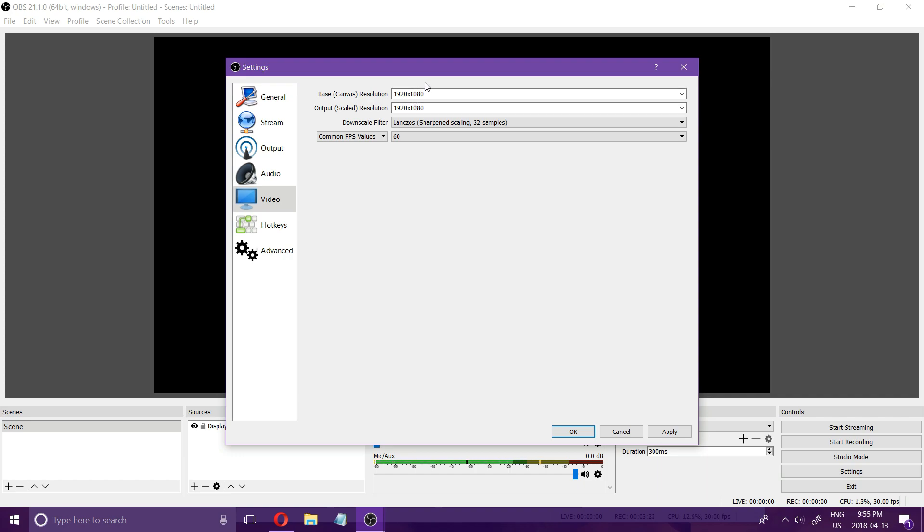If I'm gaming what I usually do is I'll do 1920 by 1080. I'll try 60 frames per second and if it doesn't work I'll go down to 1920 by 1080 at 30 frames per second.